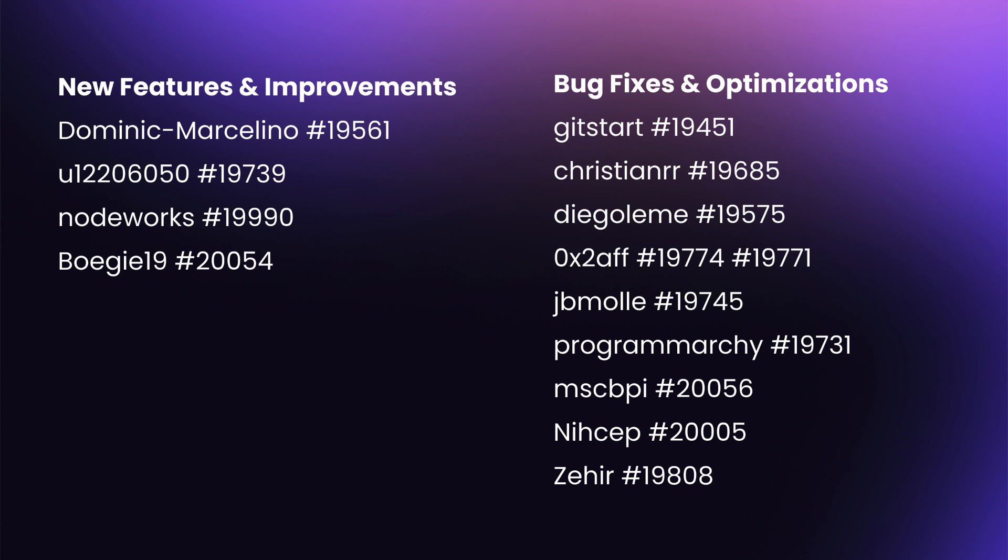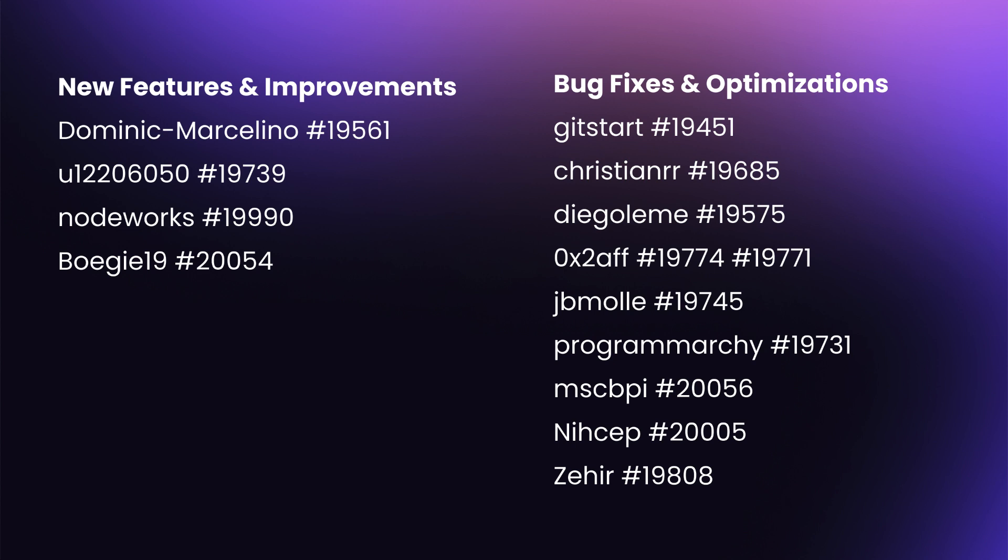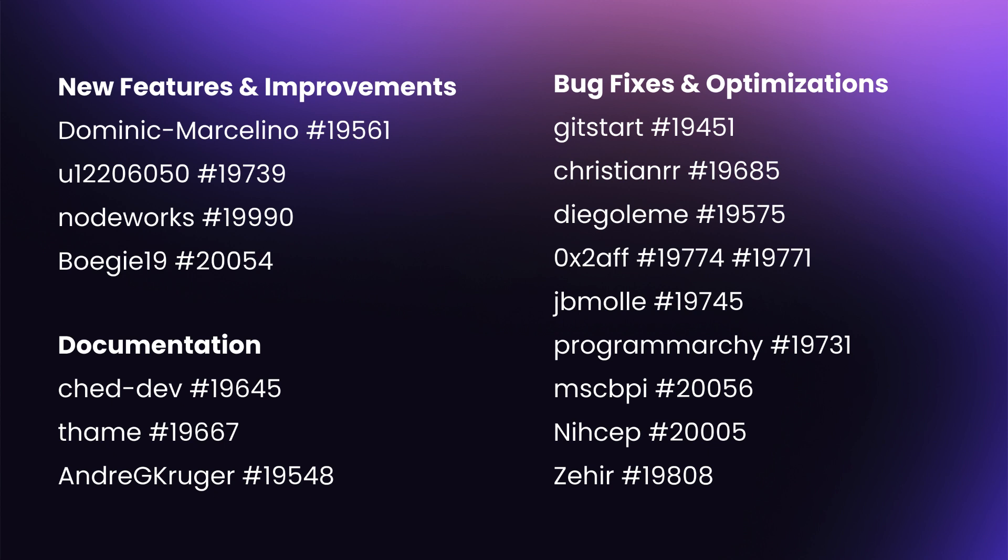And finally thanks to Zaheer for making the transformation argument of the asset service get asset method optional. Before now it wasn't optional so thank you for that. And finally to documentation. Firstly thank you to Chad and Tom for fixing broken links and typos in our documentation. And thank you to Andre for adding a Google SAML example to our documentation.